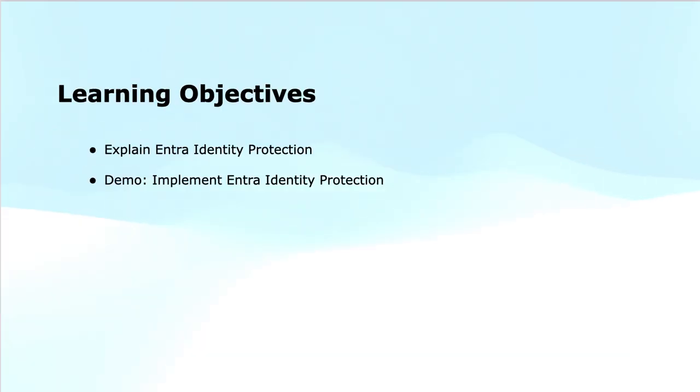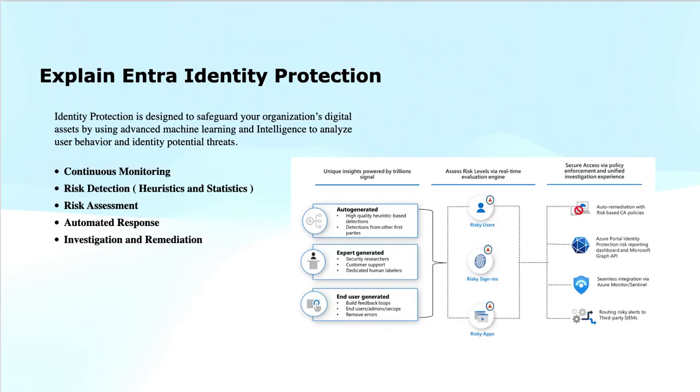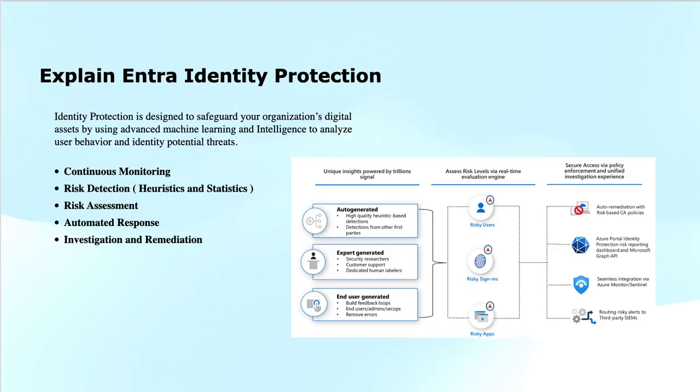EntraID Identity Protection is a machine learning based service designed to safeguard your organization's digital assets by detecting, investigating, and responding to identity-based risks. It leverages advanced machine learning and intelligence to analyze user behavior and identify potential threats.